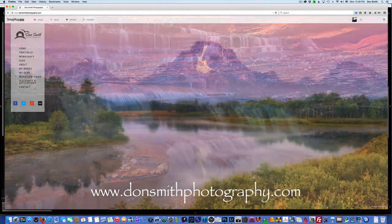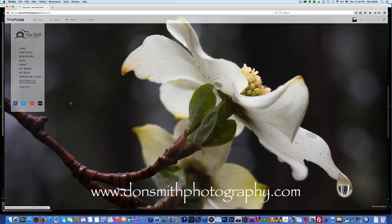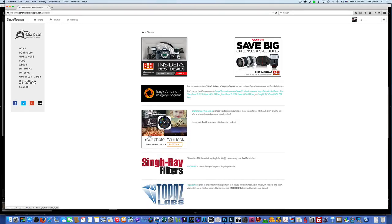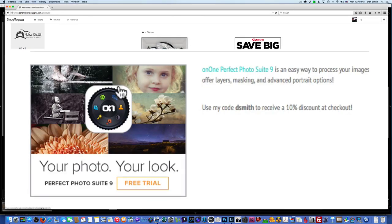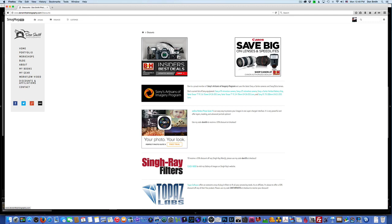I have my website up at donsmithphotography.com. If you come down to the discounts and affiliations section, when we get into the ON1 Perfect Photo Suite 9 portion of the video, you can click that link to purchase the software. Use code DSmith for a 10% discount at checkout. I'll also be talking about some Sony gear — click either of the B&H icons on my site, and if you purchase through there, I get a small return. Maybe it's your way of thanking me for this tutorial.